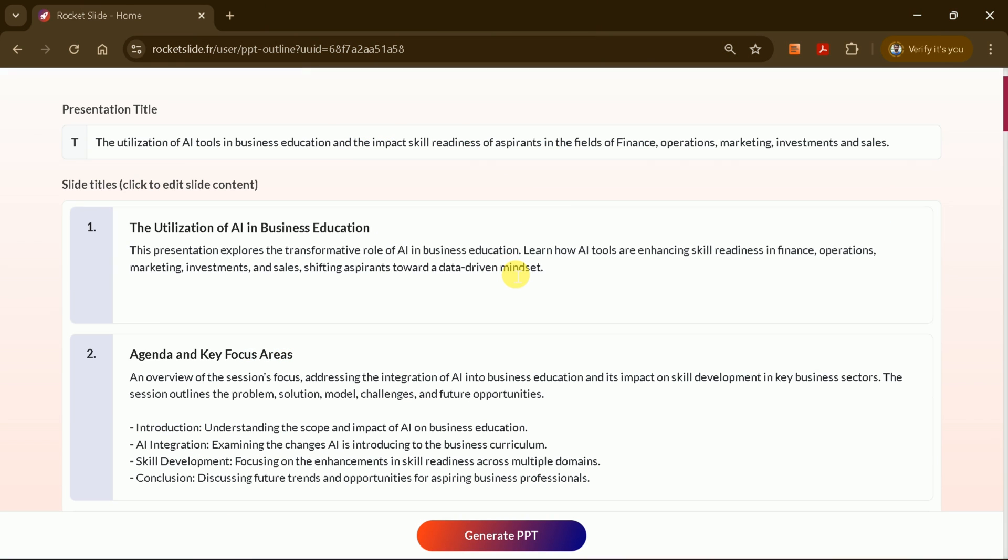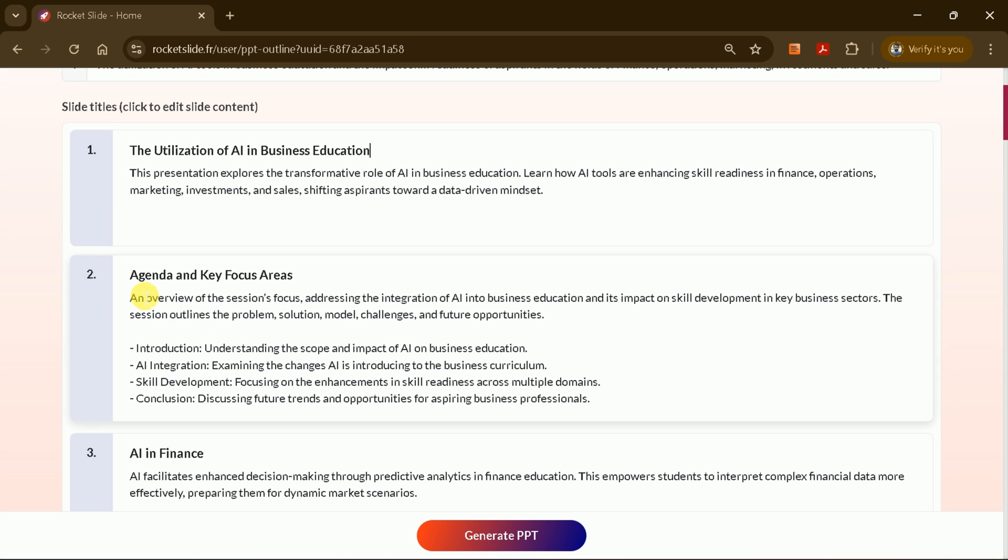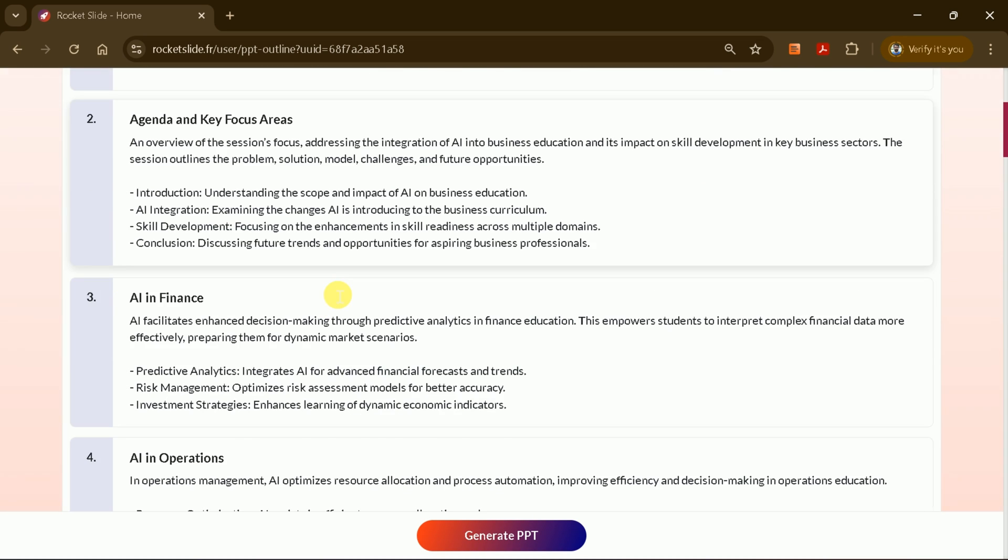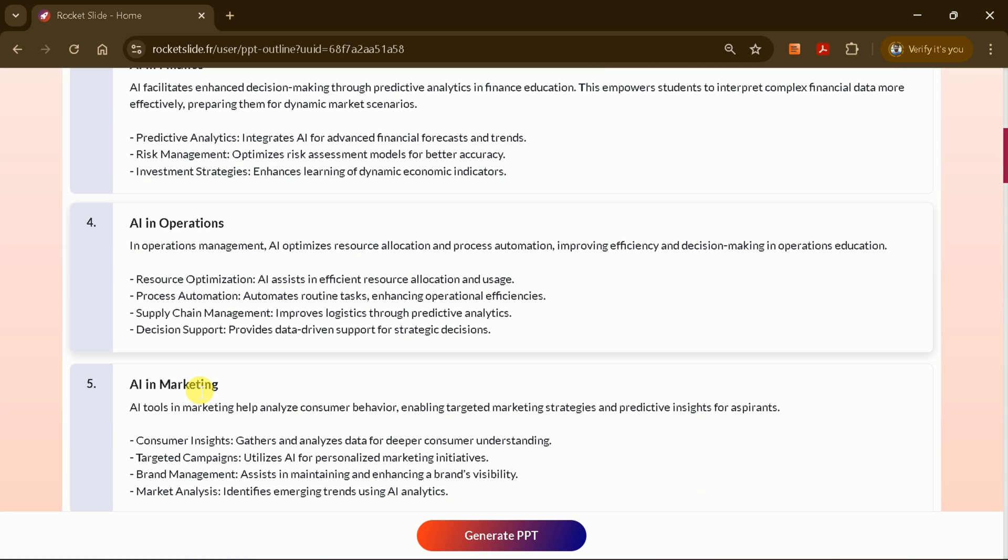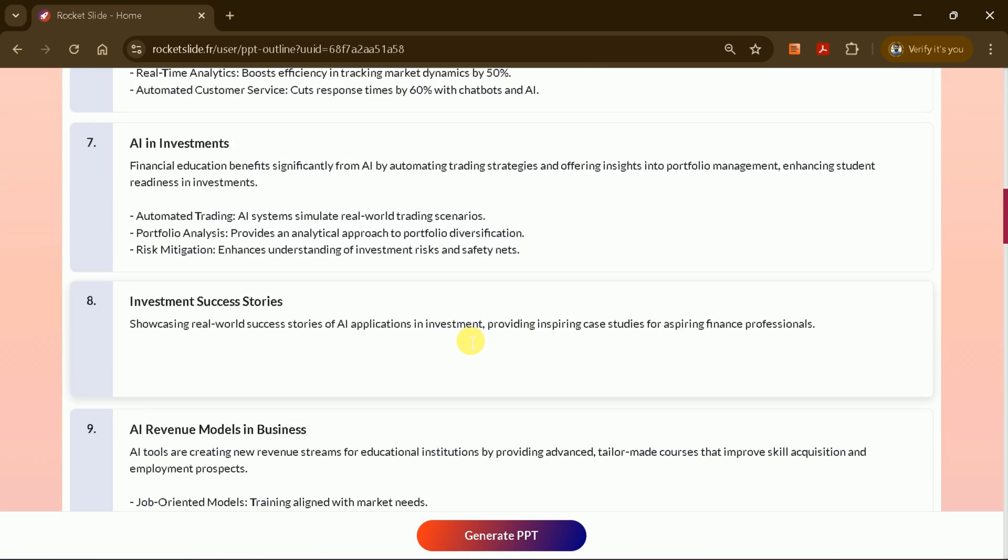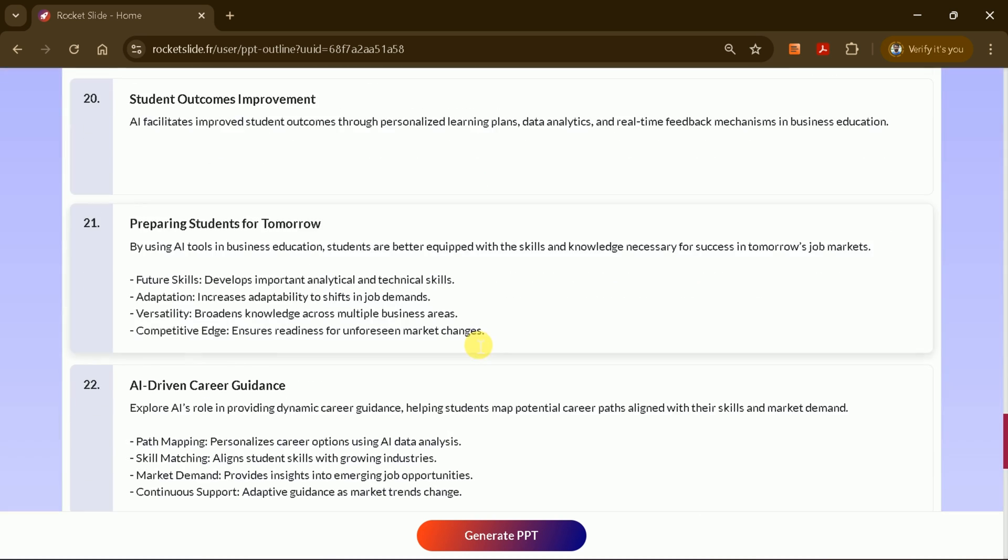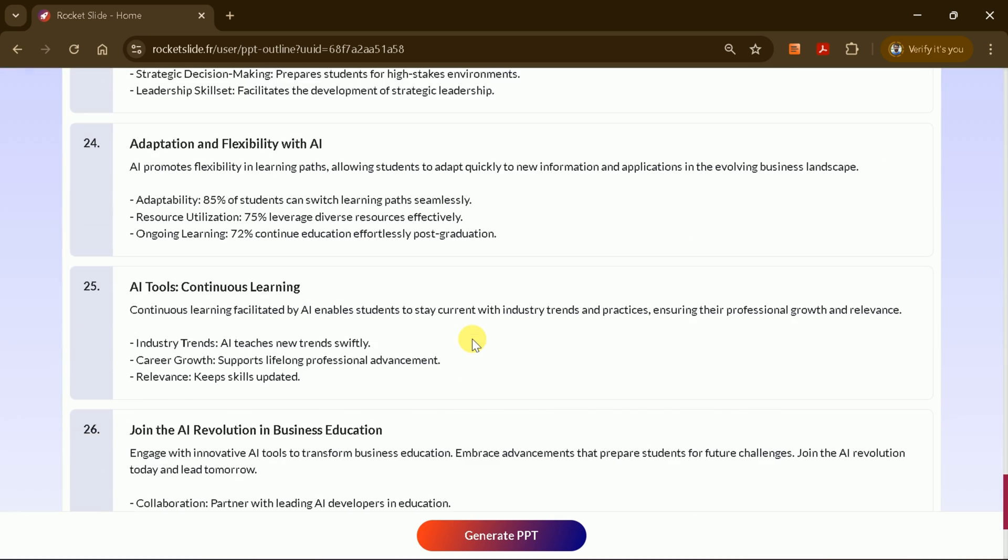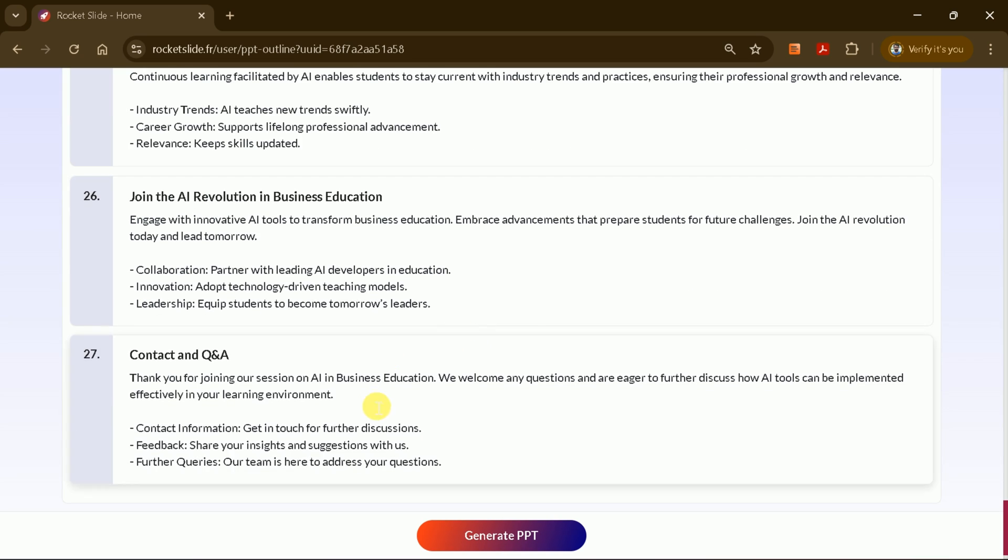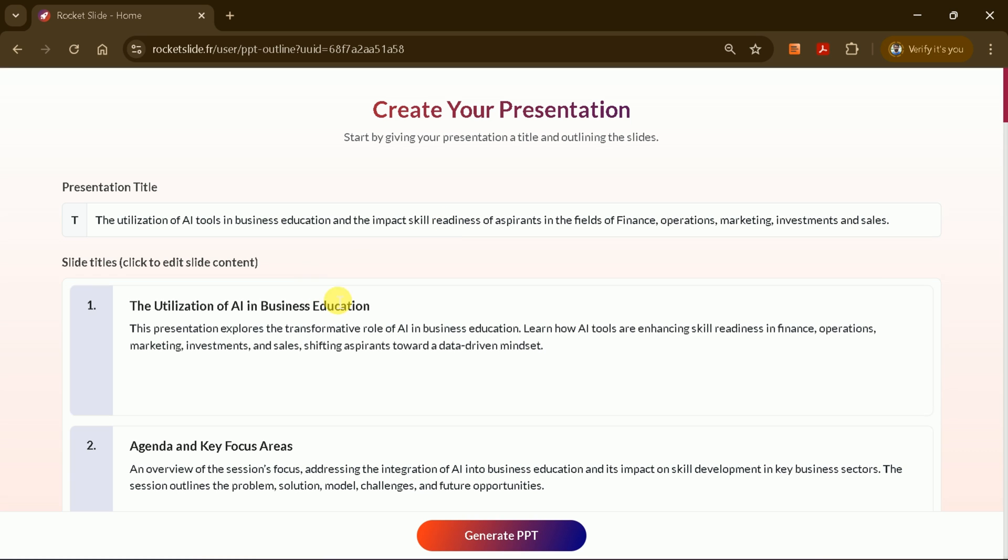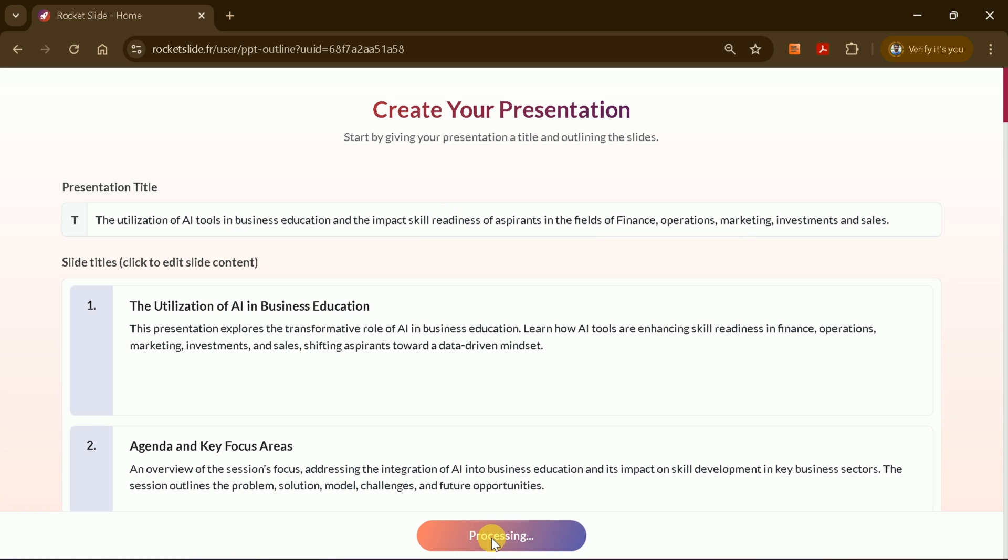The first slides introduce the utilization of AI in business and education, followed by the agenda and key focus areas. The presentation then covers AI in finance, operations, marketing, and more. In this case, Rocket Slide has generated 27 slides based on my prompt. At this stage, you can add or remove text or edit any part of the outline to make your presentation even more impressive. Since I'm happy with the outline and text, I'll move forward and click Generate PPT.